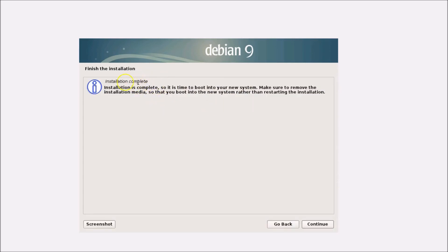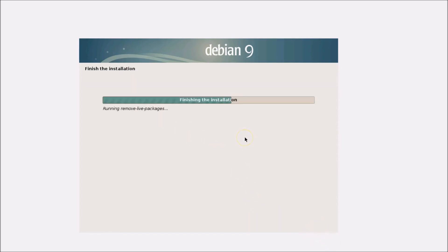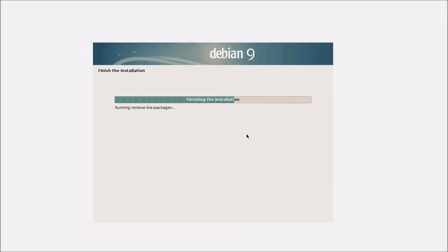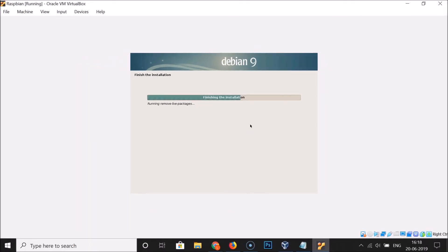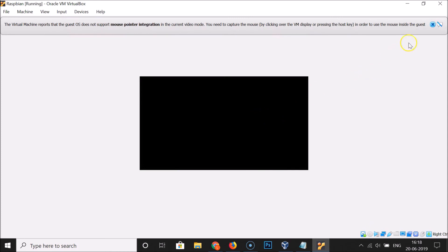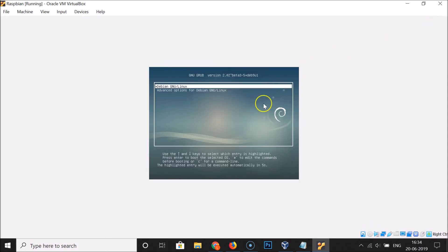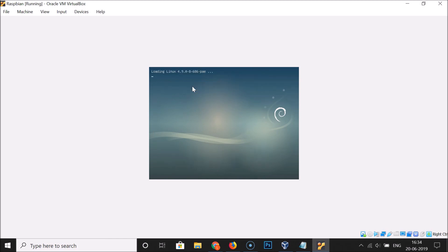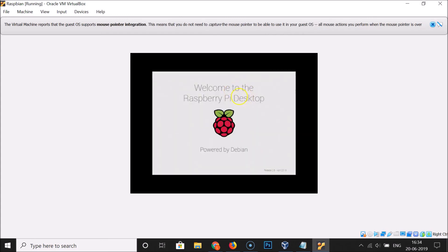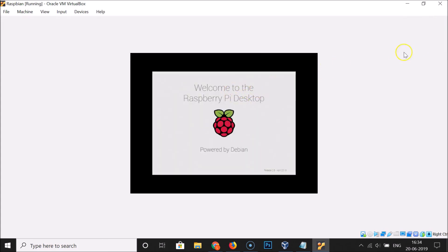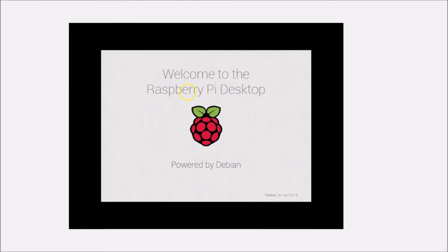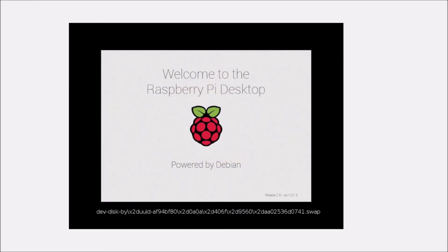The installation is now complete — click the Continue button. The system will start booting. Select the first option, Debian GNU/Linux, and hit Enter. It's booting up — just wait. You'll then see the welcome screen: Welcome to the Raspberry Pi Desktop, powered by Debian.